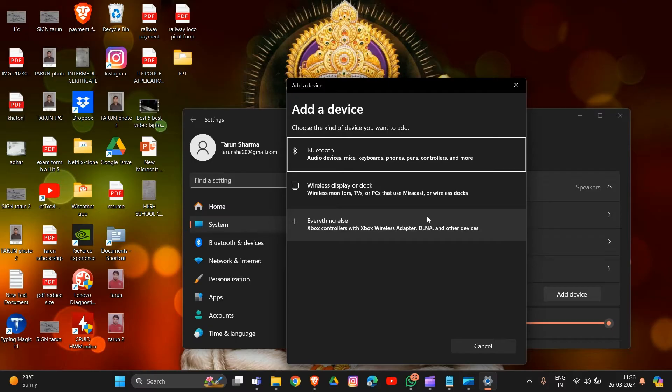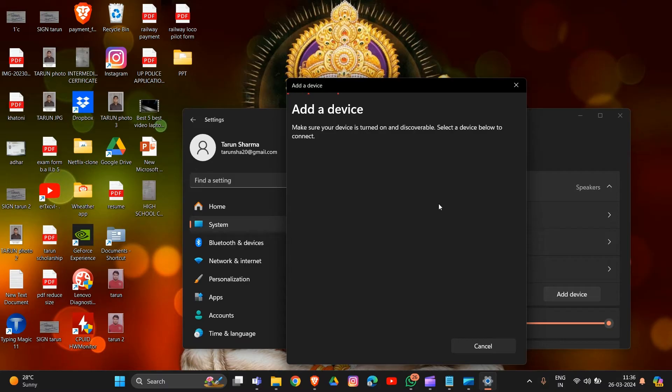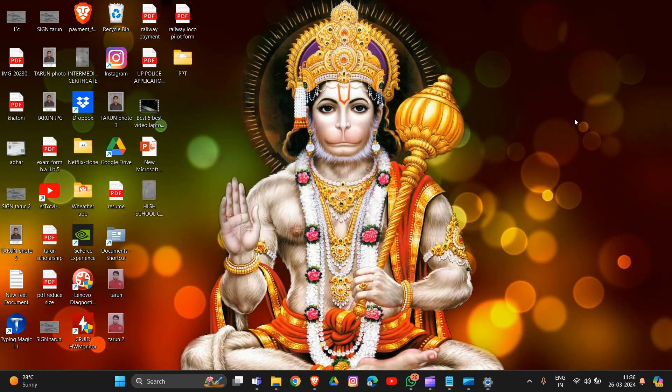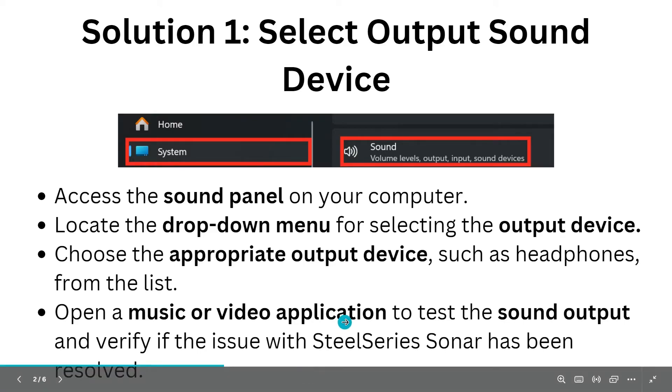Click on the device you're using, then search for headset or AirPods, or whatever output device you're using. Add the output device in this section. Once you've added your device, open a music or video application to test the sound output and verify if the issue with SteelSeries Sonar has been resolved.